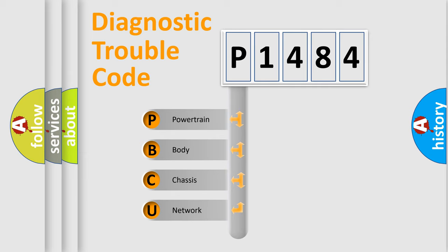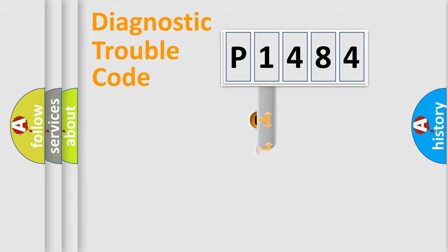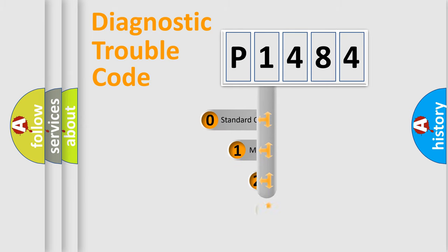We divide the electric system of automobile into the four basic units: Powertrain, Body, Chassis, and Network. This distribution is defined in the first character code.